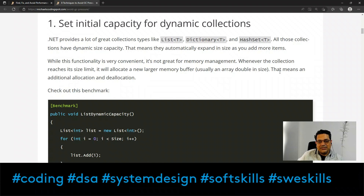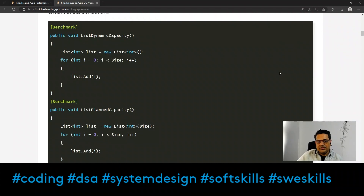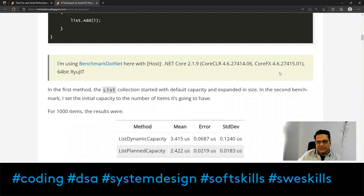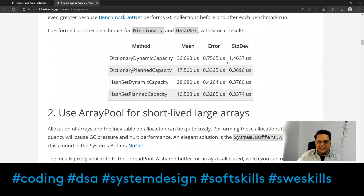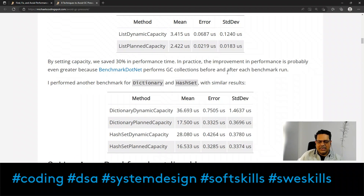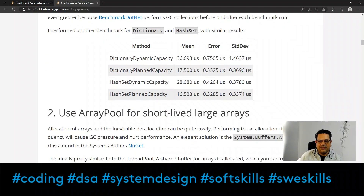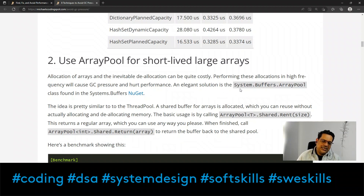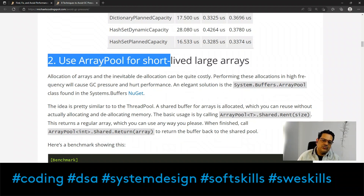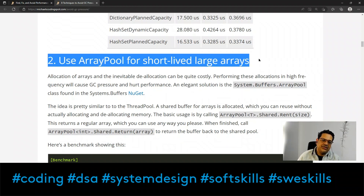When a collection reaches its size limit it allocates a new, usually double-sized memory buffer, causing extra allocation and de-allocation, plus copying data from the old container to the new one. Benchmarking data confirms these penalties. The repository with sample code will be linked in the comments. The second important technique is to use ArrayPool for short-lived large arrays — this is also a very good concept.